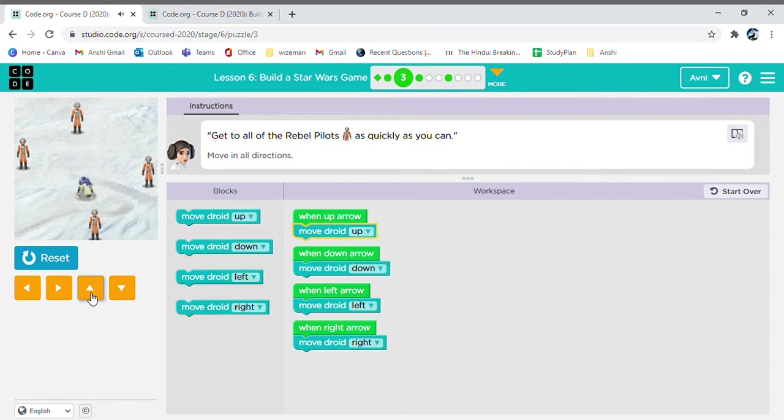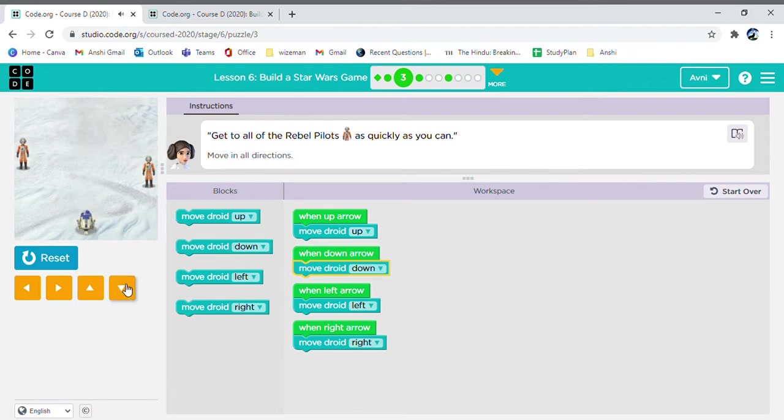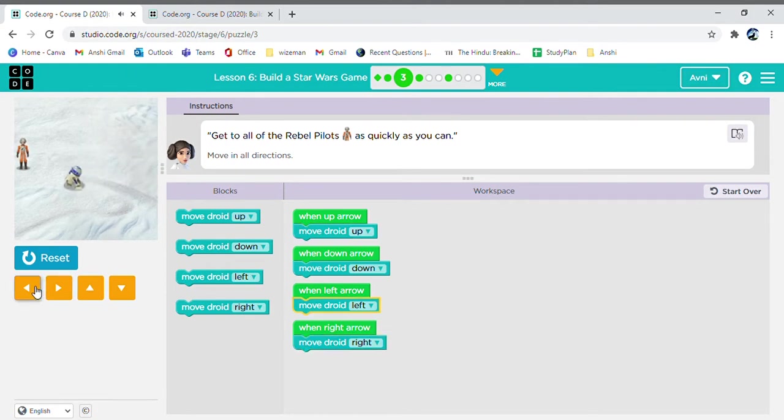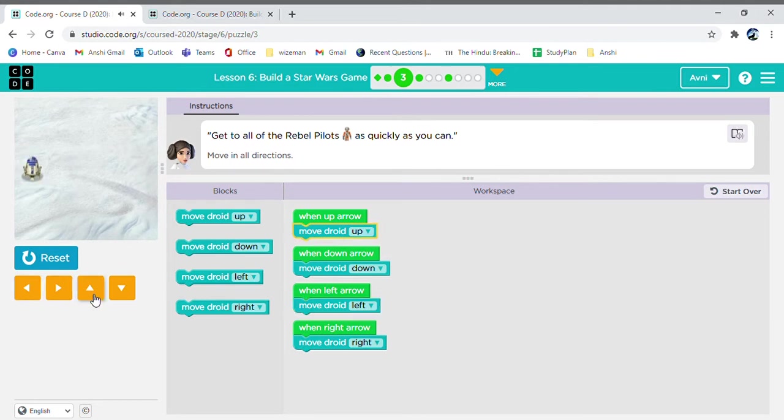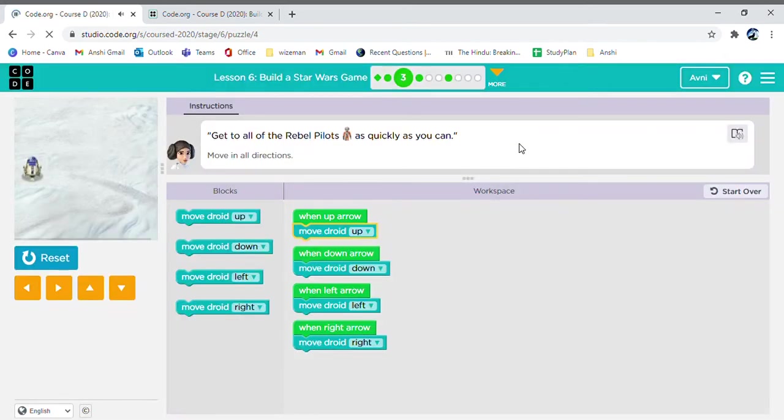Now, first we are going up. Now, we need to go down to get this robot. Now, we go up again to make it easier for us. Now, right. And finally, left. I think a little up would do. Hooray! We are on our third one.